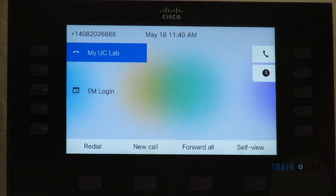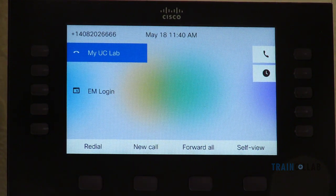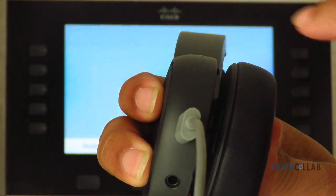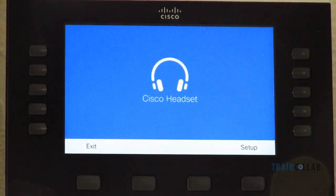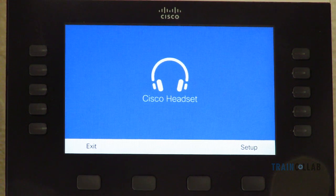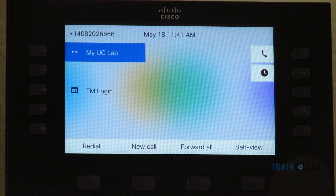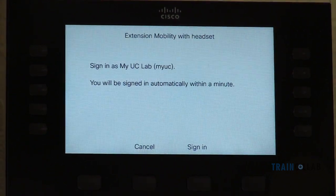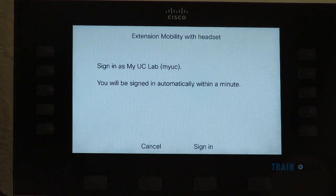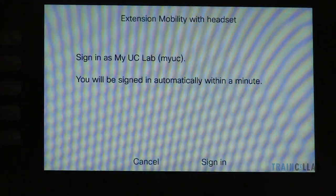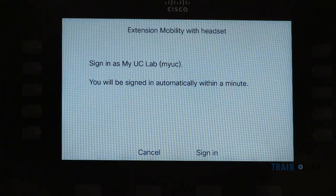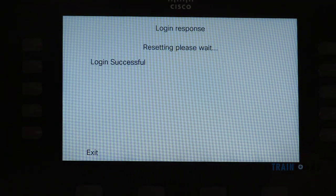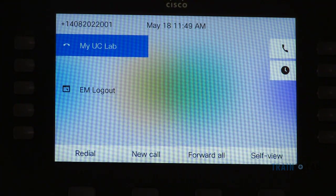Now we'll see extension mobility headset login without a PIN — that means touchless extension mobility login. I am not touching any Cisco IP phone to log in. I connect the USB cable to the headset, the phone detects it, and it will automatically log me in. It says I will be automatically logged in within a minute. We can configure this timer value, which we'll see shortly, and in a moment I am logged in successfully.